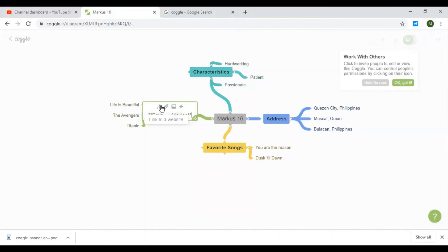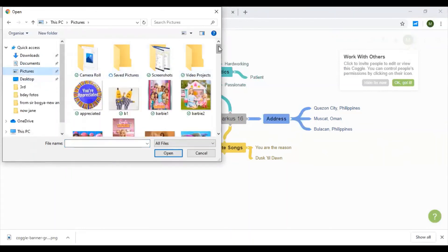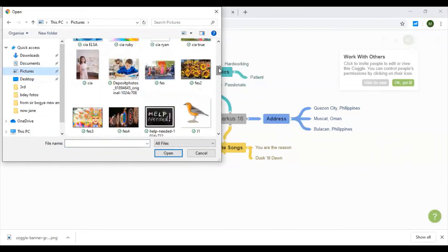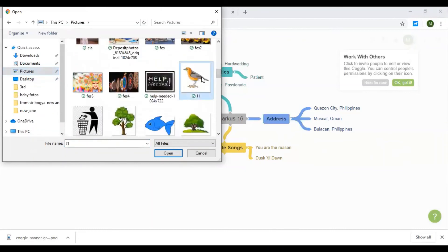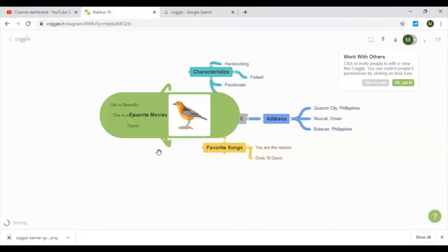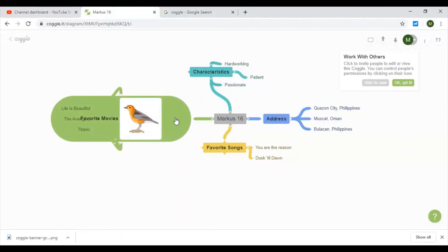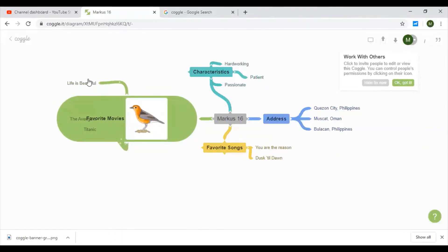Okay, so what are these options? There's 'text formatting,' 'link to a website,' and 'upload an image.' Let's try to upload an image. Let's use this picture. Oh, so nice! Let's move it and place it like this.